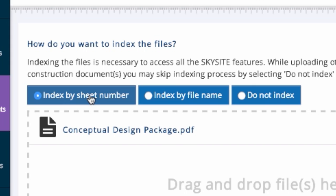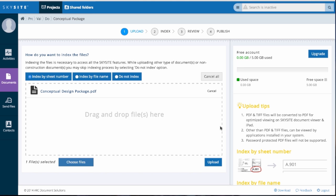In this case, we will index by sheet number. You'll notice on the right, you have contextual help to guide you with details on the different indexing options.